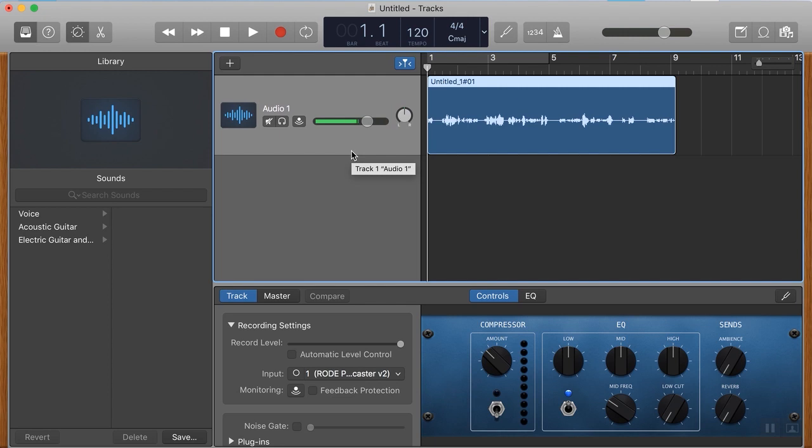So just remember where you've saved it to, and then you can bring that into Audacity, into Alitu, into Adobe Audition, whatever it is you're using to edit.